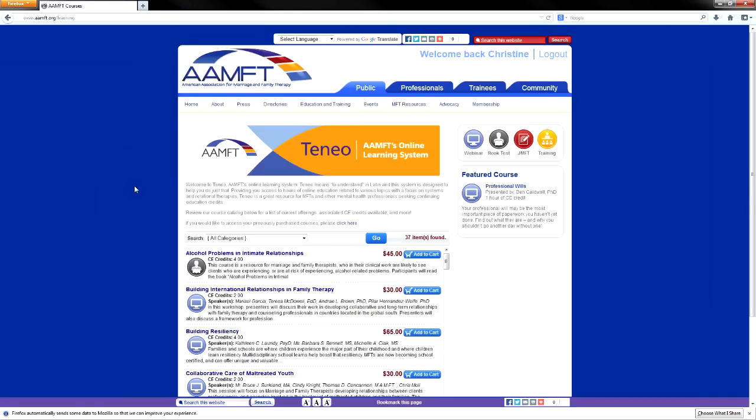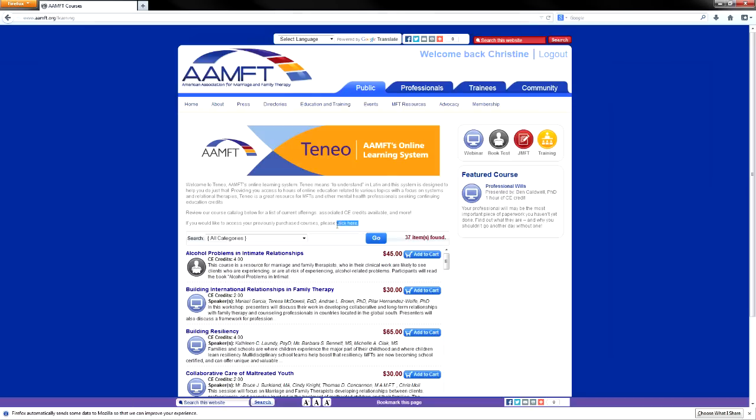Congratulations! You have successfully purchased your courses in the AAMFT Online Learning System. To access your purchased courses, click the link provided on the receipt or access previously purchased courses from the AAMFT course catalog by selecting Click Here.